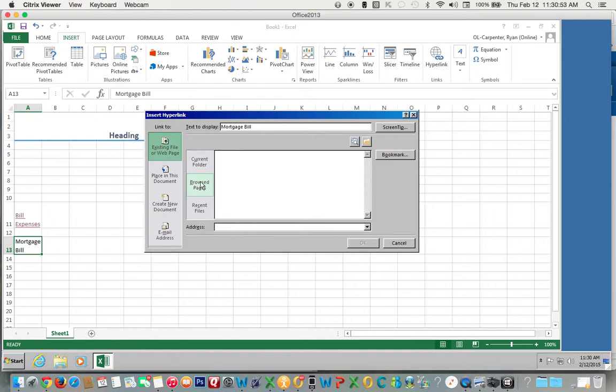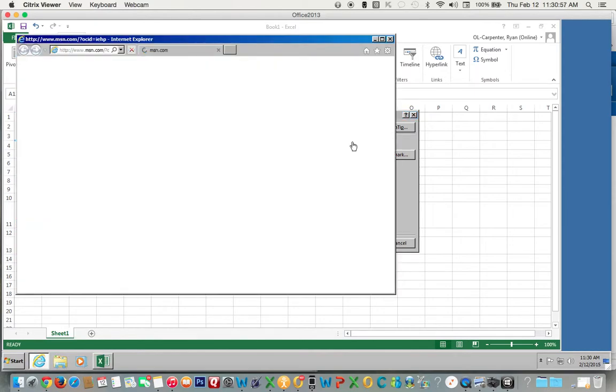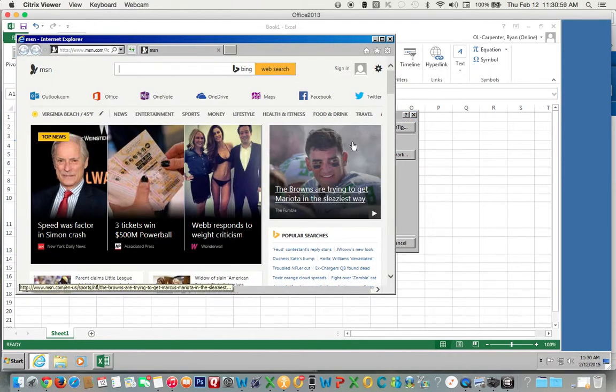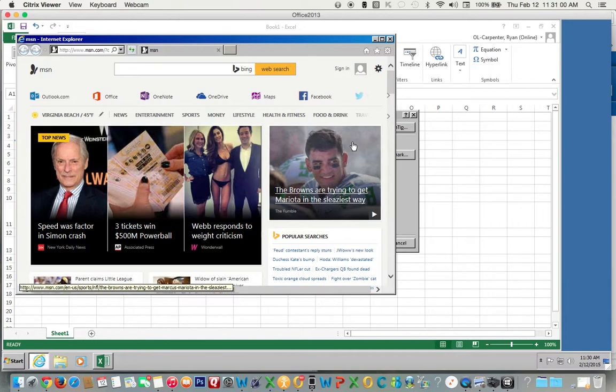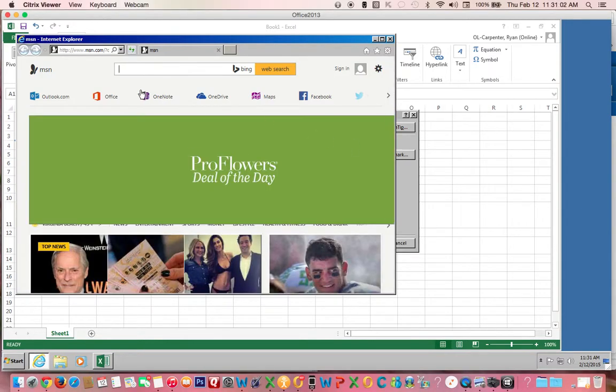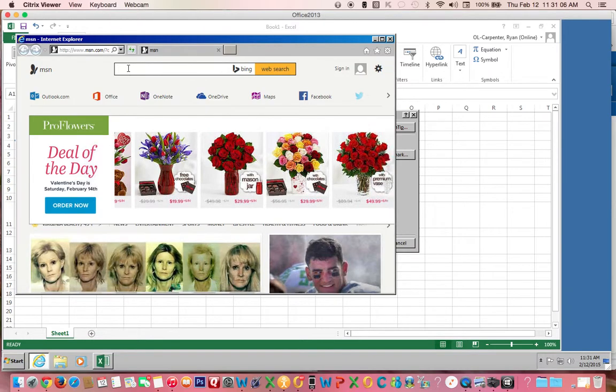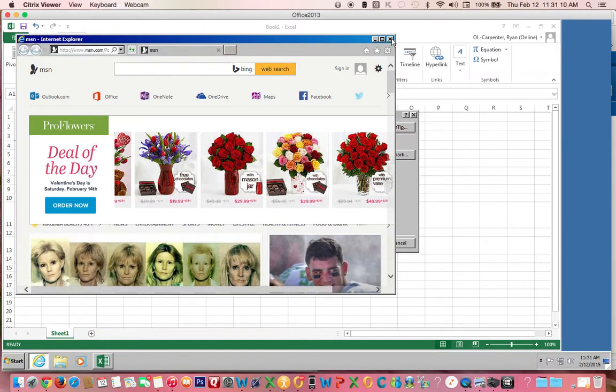If you don't know the address, click this browse the web button and it will bring up whatever Explorer you're using, whatever your home page is, and then search for your mortgage company. We're going to use Quicken Loans as our example.